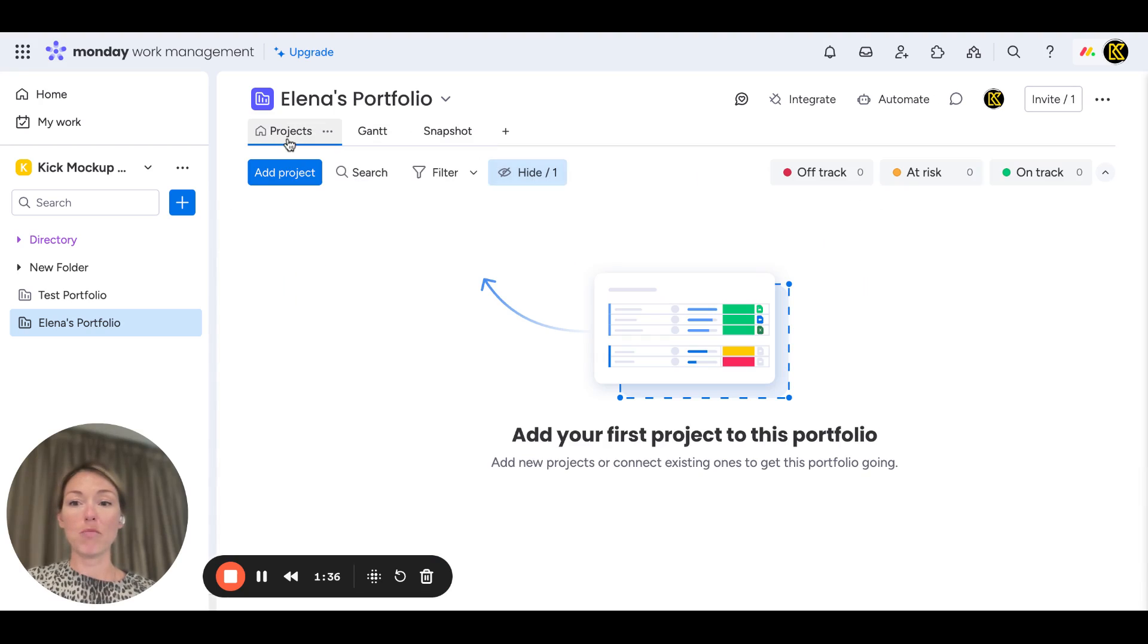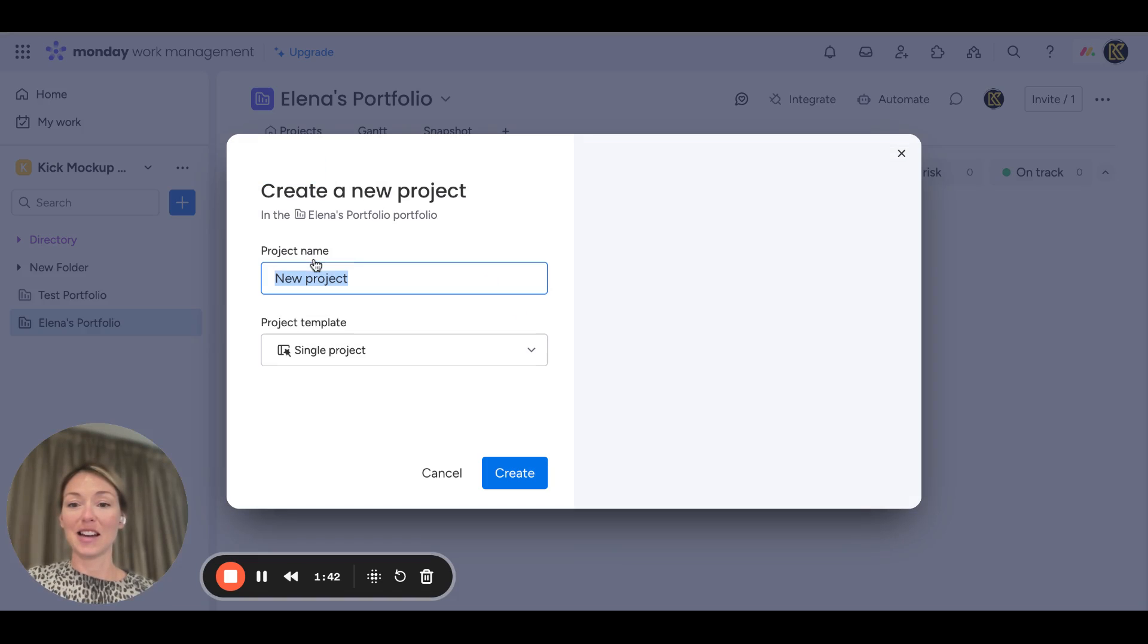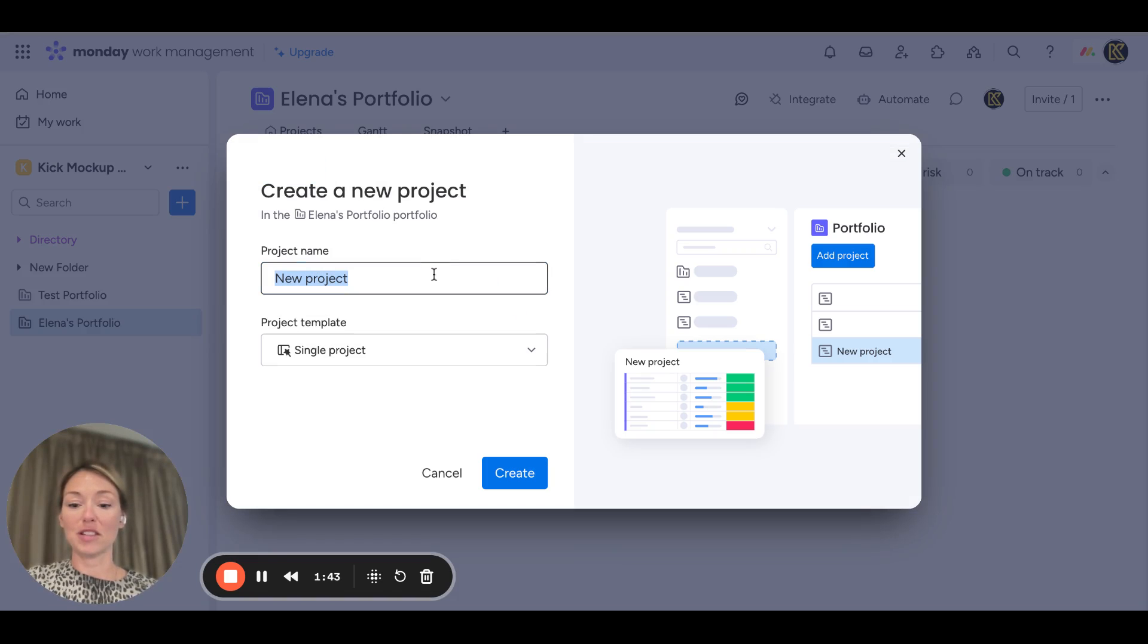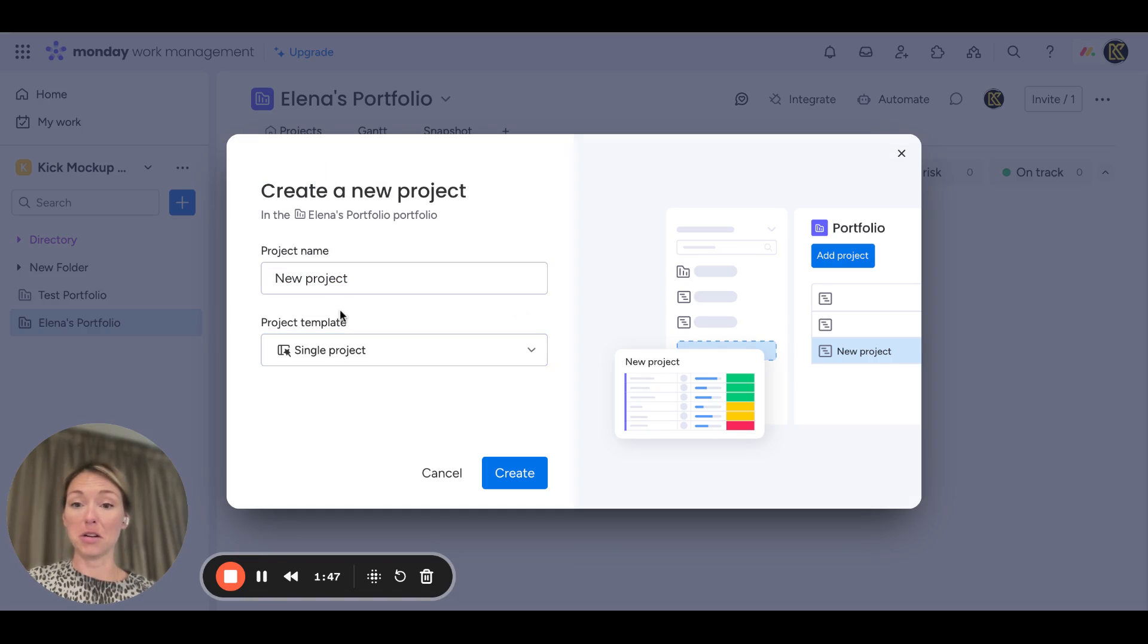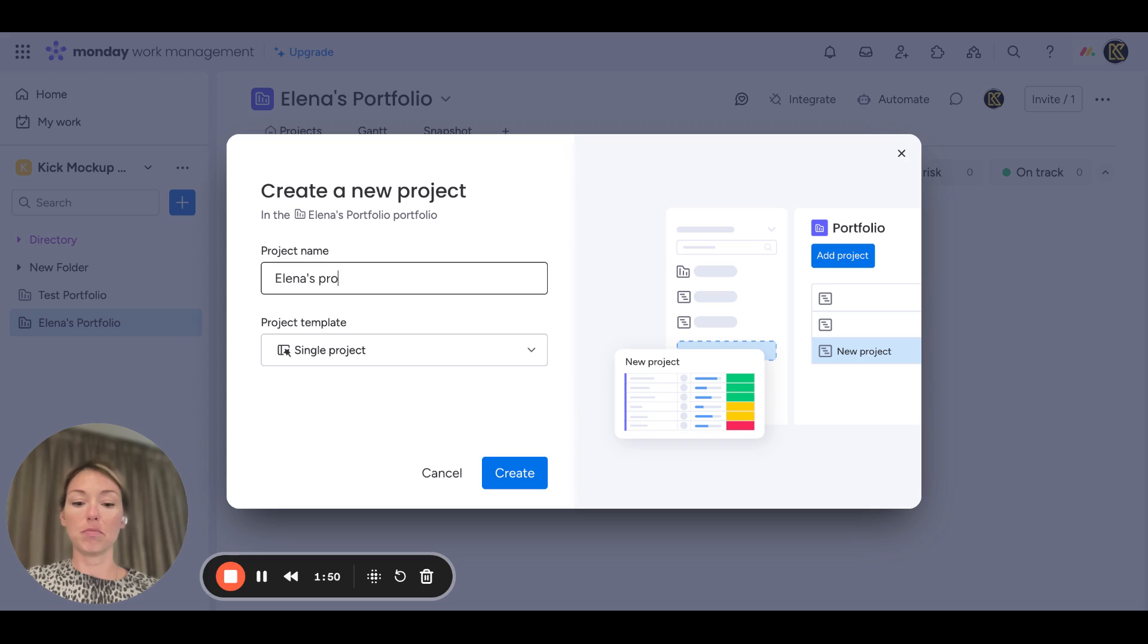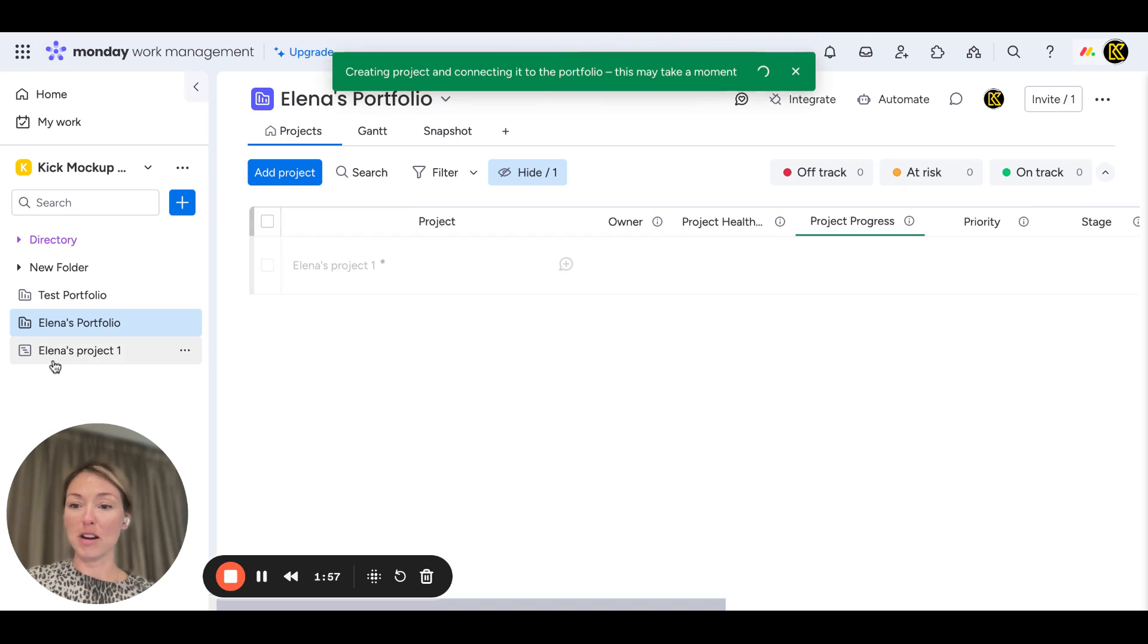Why don't we go through creating a project? Go add a project and you'll see the magic in literally seconds. Create new board—you can choose a template or set up your own. Let's call it Elena's Project 1. Within seconds, that project will pop in here. See this?